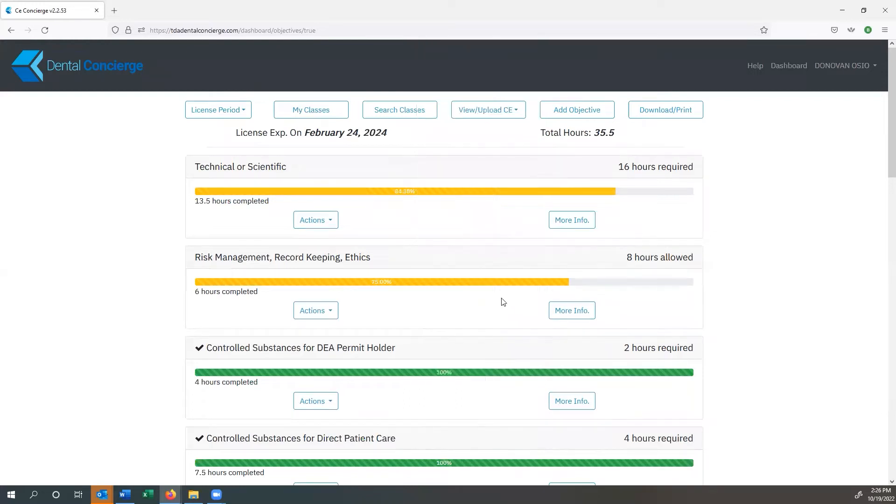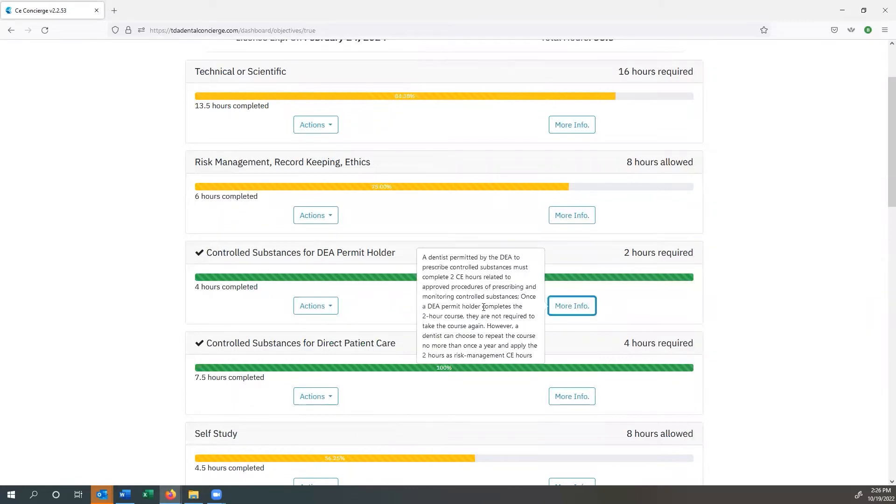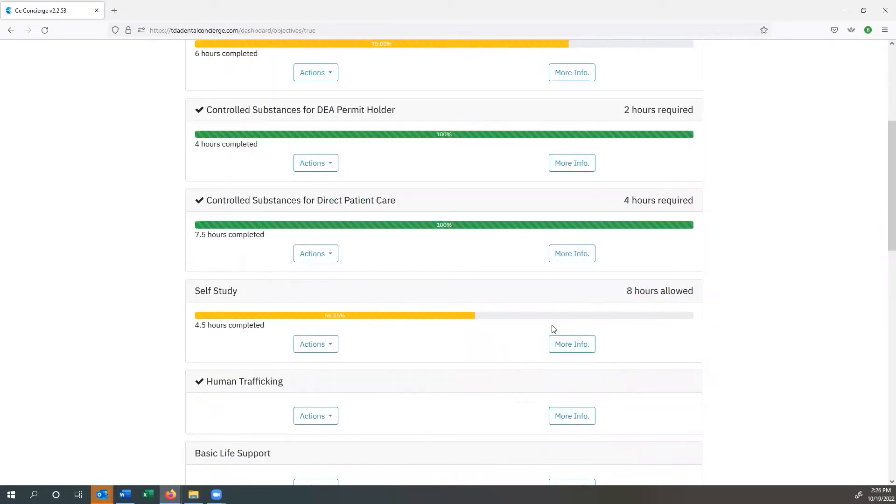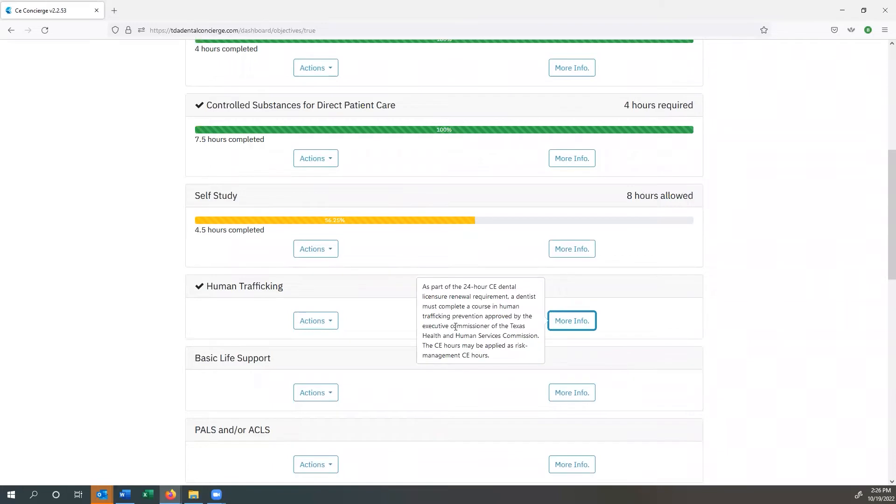If you want to see what's required for controlled substances for DEA permit holder, you click on the more info button to give you the exact example of what you need to do in order to be compliant to renew your license. There are a lot of different other ones as well, your self-study, human trafficking, and then you can see that this is the explanation for what's required there.